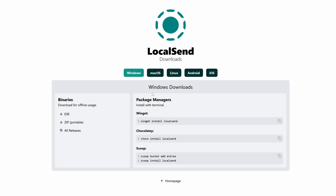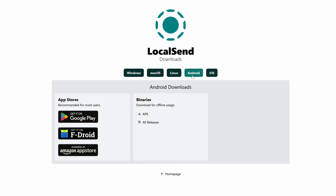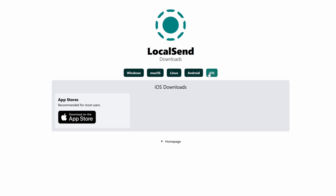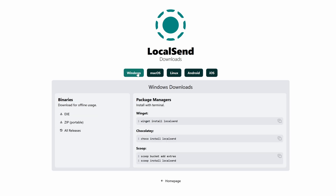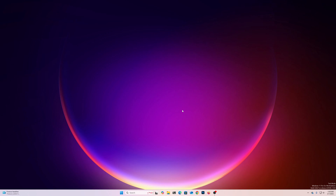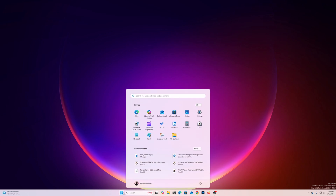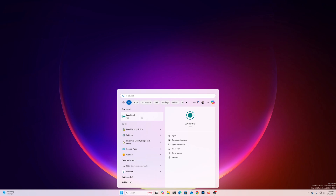Here you can see it's available for Windows, macOS, Linux, Android, iOS — almost every device. Since I'm using Windows, I can download the EXE file or the portable file. You can also use WinGet to install LocalSend. I already have it installed, so I'll click Start, search for LocalSend, and open the app.